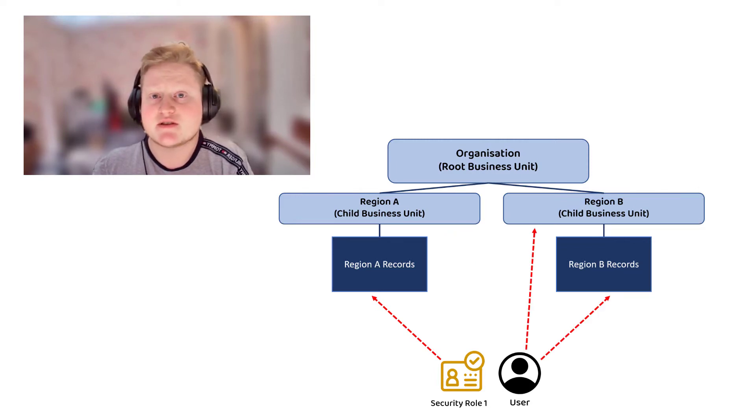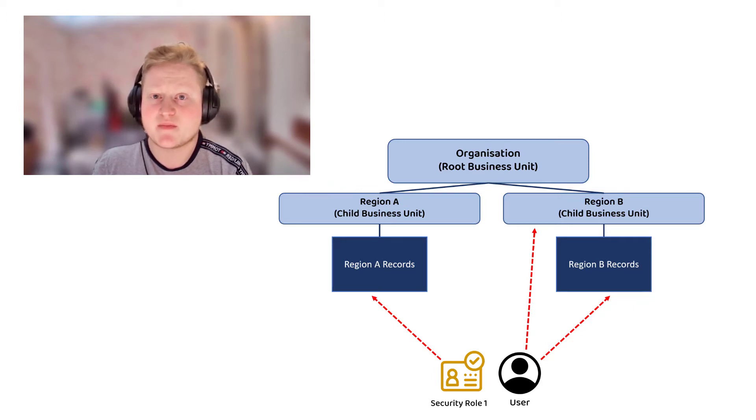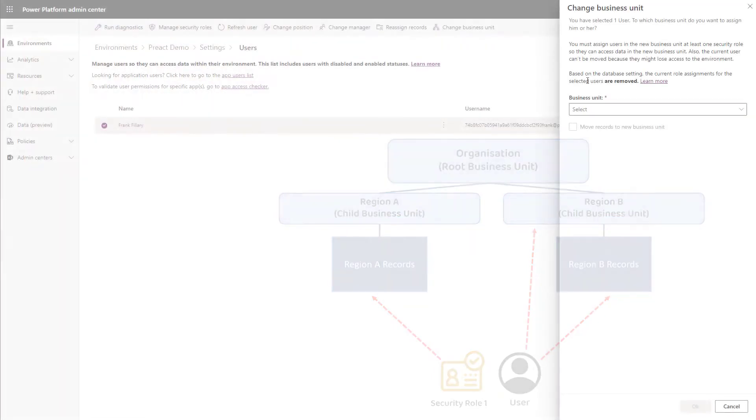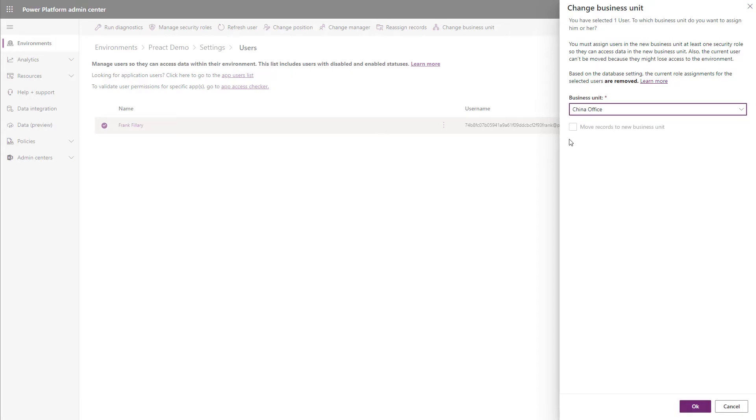This means that users can now access records from more than one business unit at a time. Let's take a look and see how this works. As you can see, it's currently showing that roles will be removed and that records will not be moved to the new business unit.